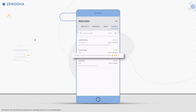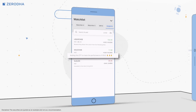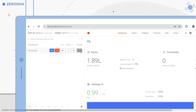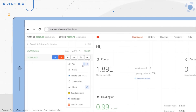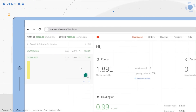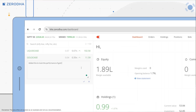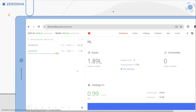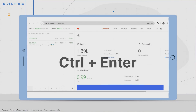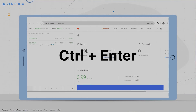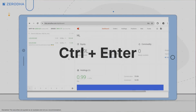To add notes to an instrument on Kite web, click on More and then on Notes. Type out the reason for adding the instrument. You can type a maximum of 512 characters. Once done, click on the checkmark icon or Ctrl plus Enter on the keyboard to save the note.